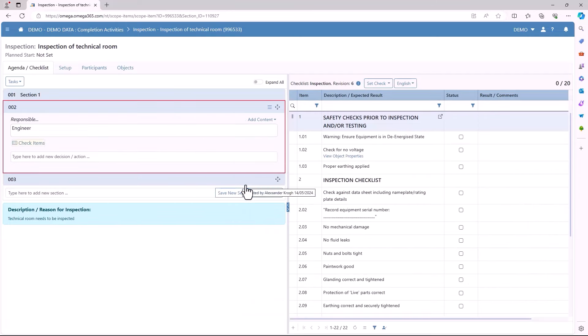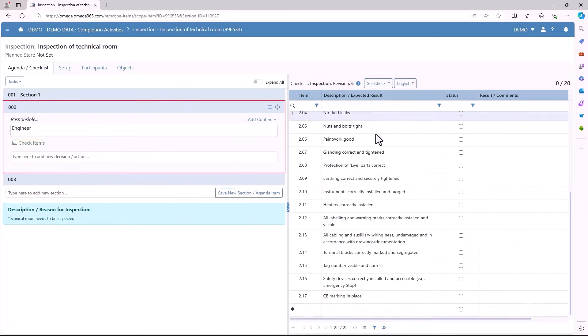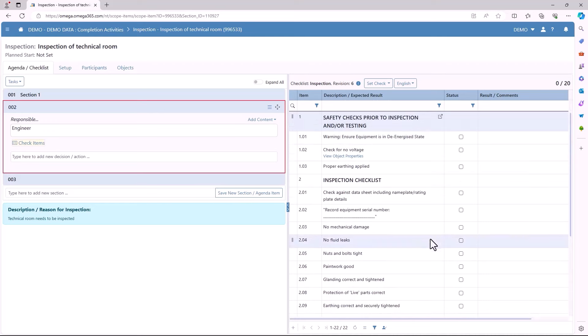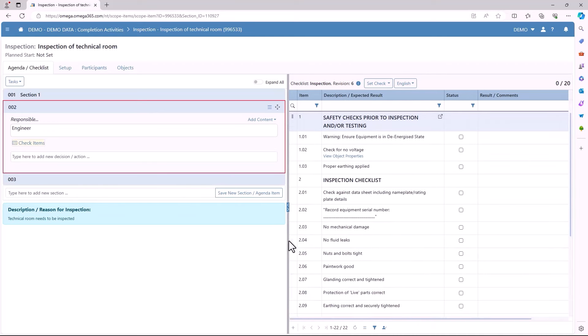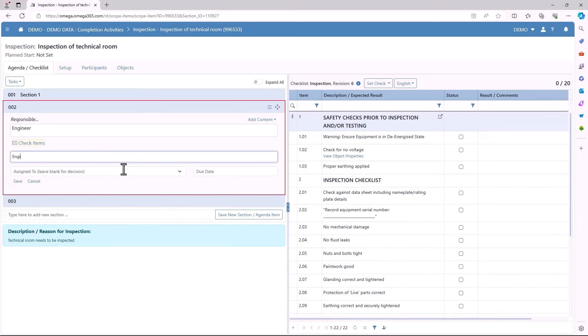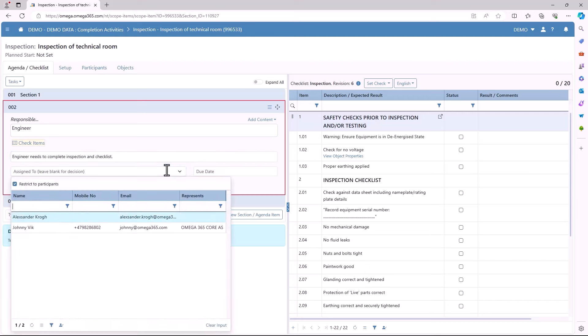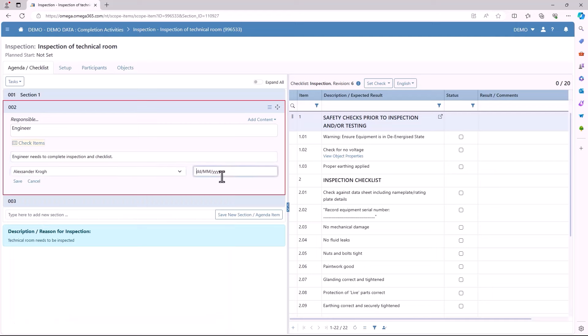Again you will need to choose who's responsible and for each section you can add a new checklist that's different from previous ones. Like here we'll add another checklist and this one will be the engineer's checklist. Again you add in the decision/action, who it's assigned to, and also the due date.